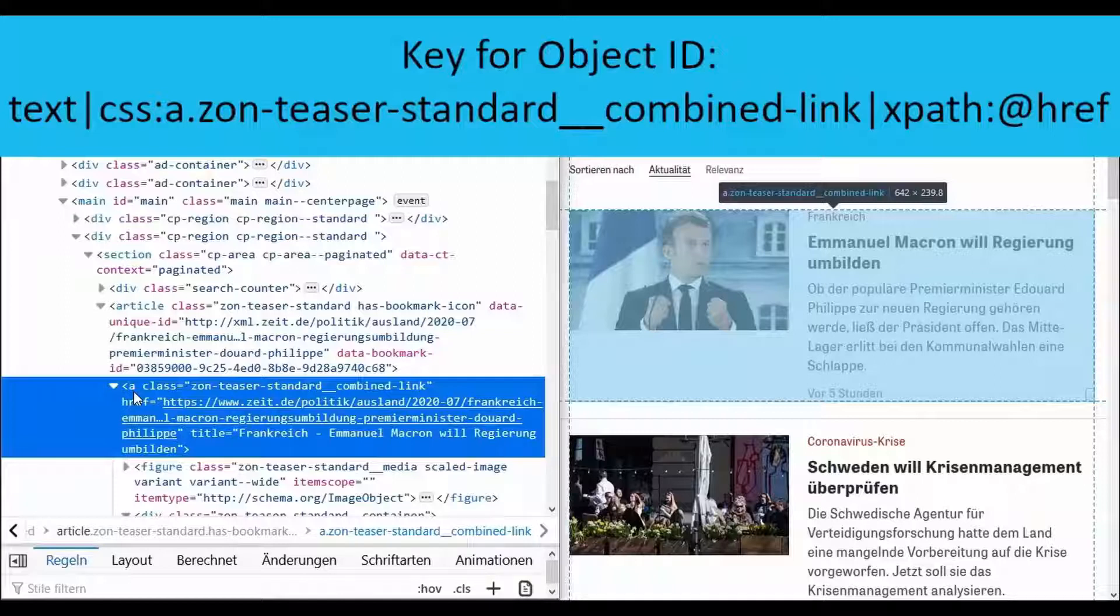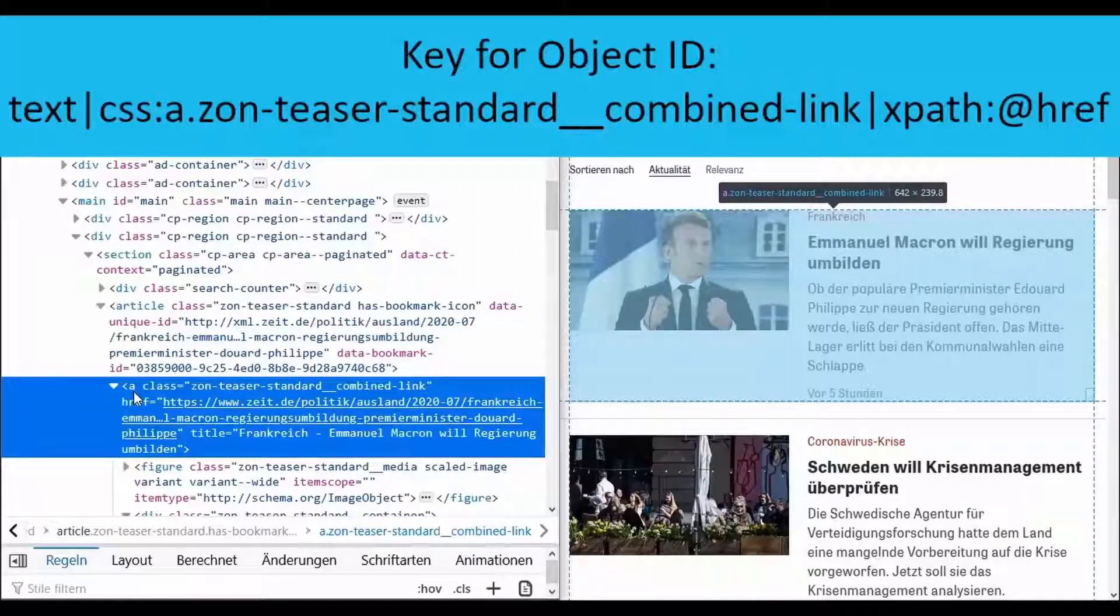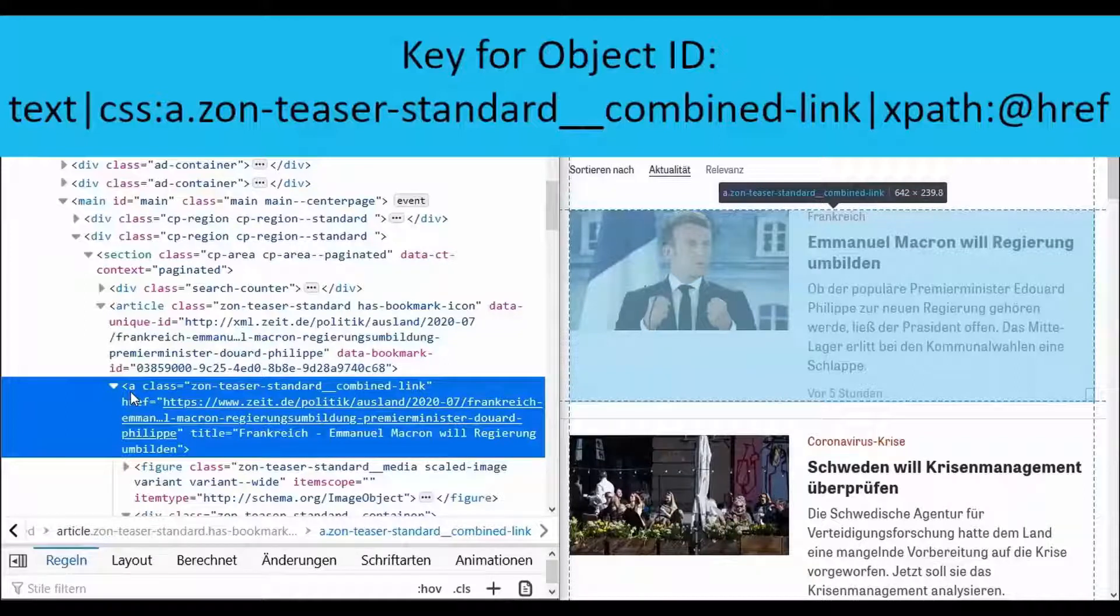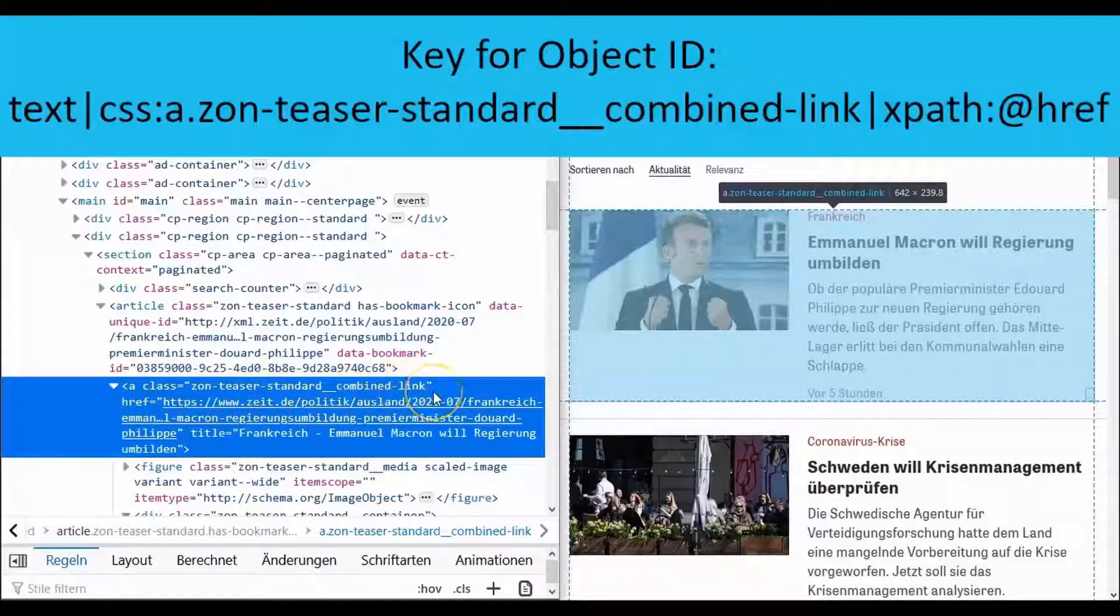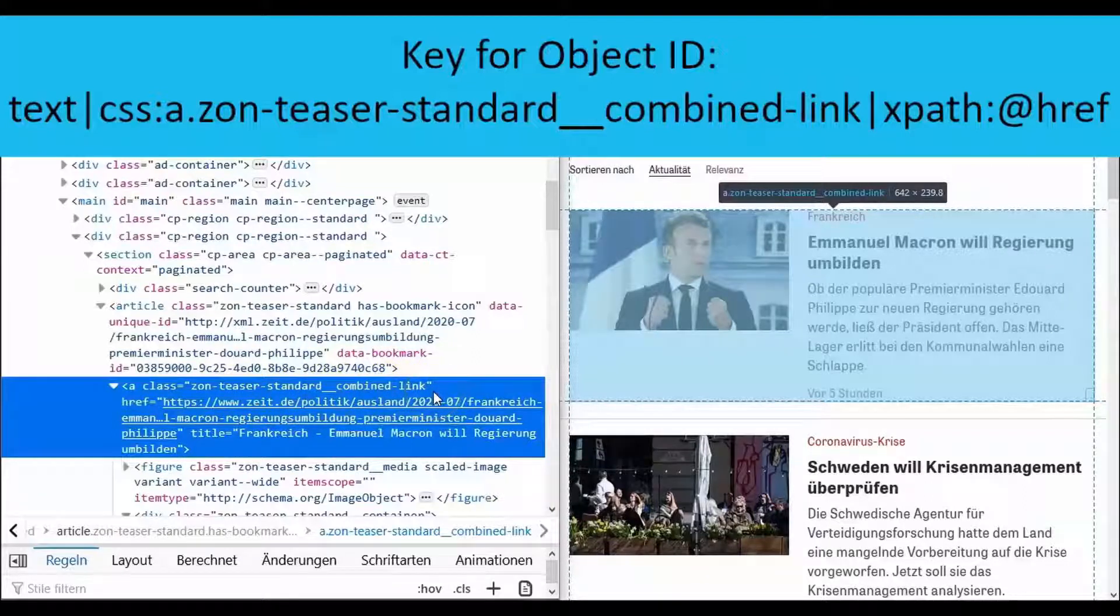The further procedure works according to a similar principle. With text we select the article source code which you have already selected. We pass this on again with the vertical bar for examination with CSS selectors.